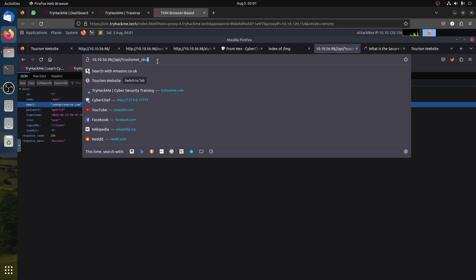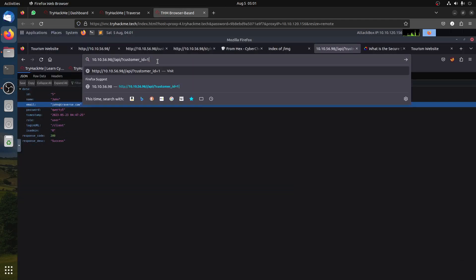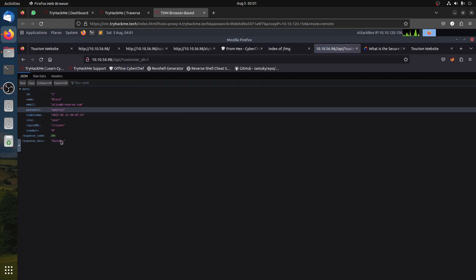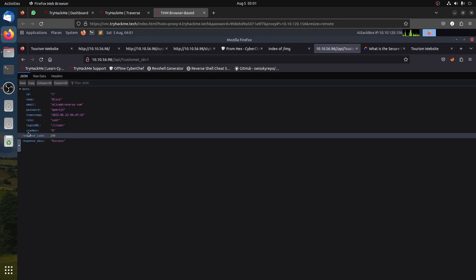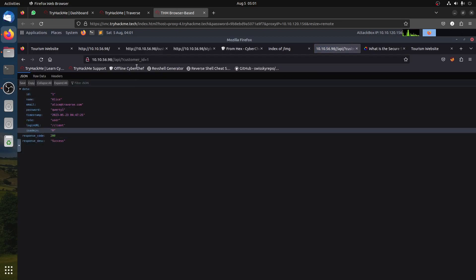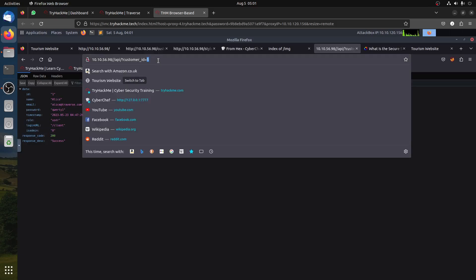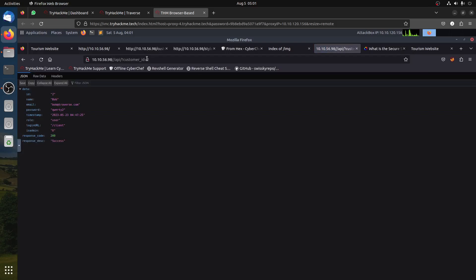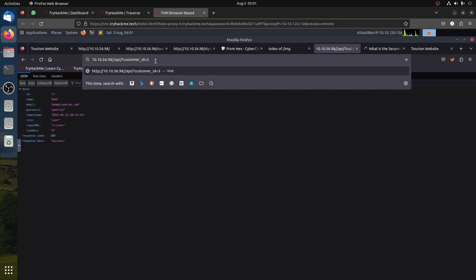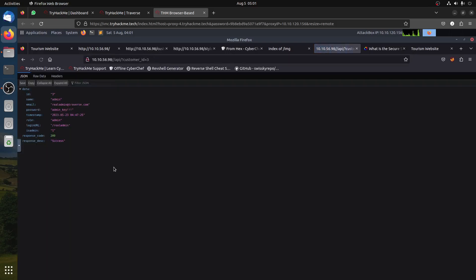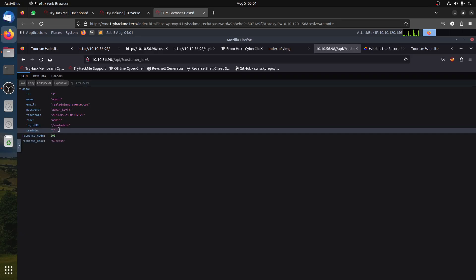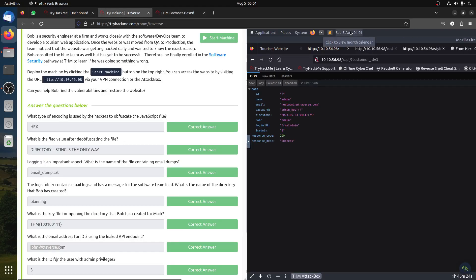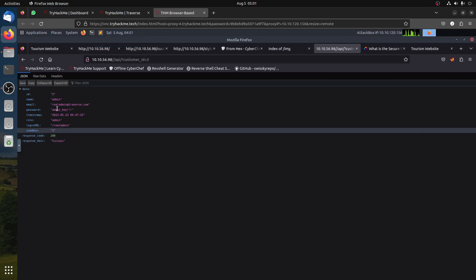To find the admin, we play the number game through the API. Customer 1 - not admin. Customer 2 - admin is 0. Customer 3 - admin is 1. So customer number 3 is the admin. We can now log in as the admin.